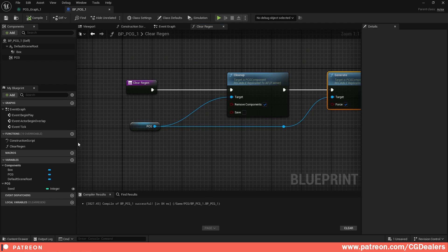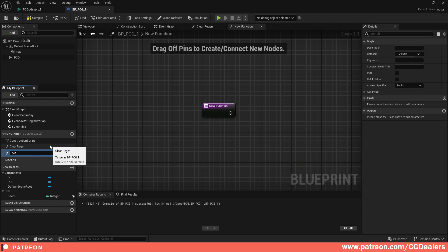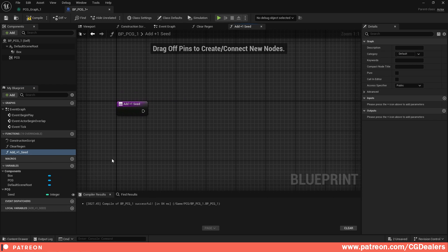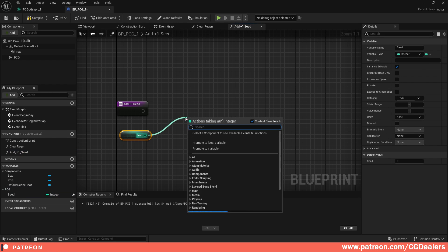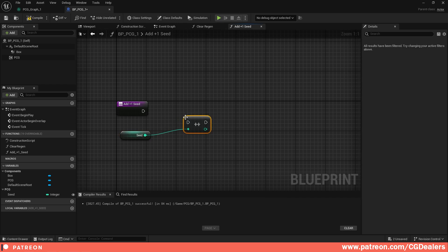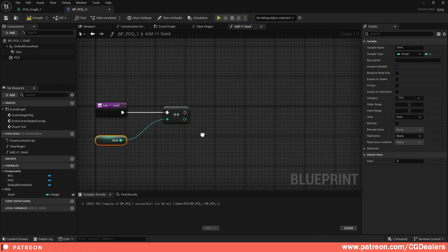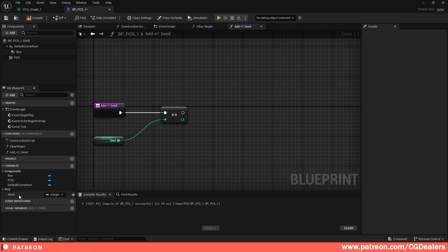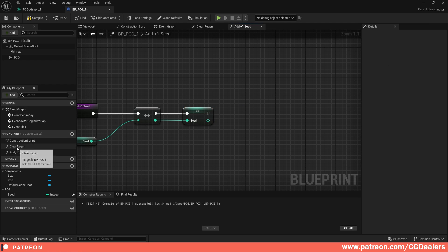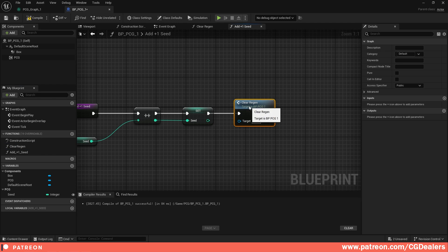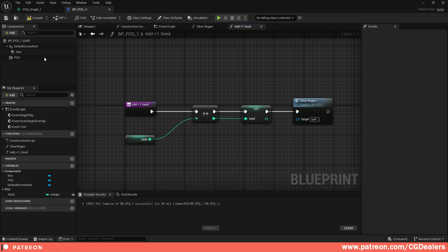Create a second function called 'AddPlusOneSeed'. Drag and drop the seed variable, use the increment operator (++) to add one to the seed, then Set it to the new value. Finally, call the ClearRegen function. Our functions are ready — compile and save.